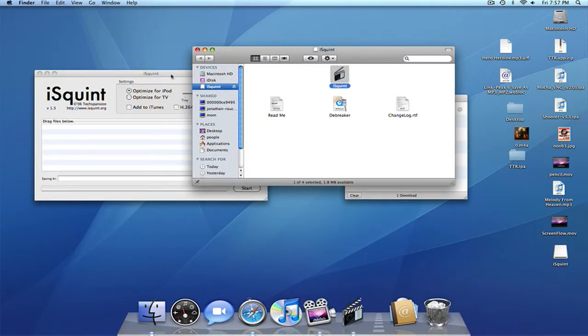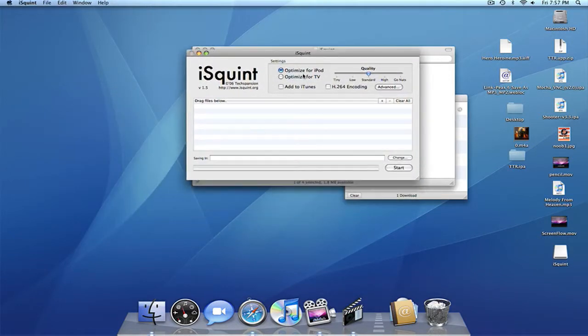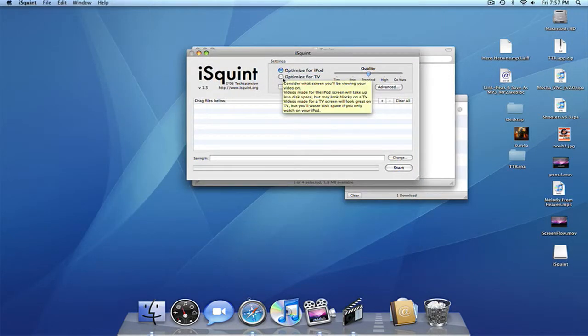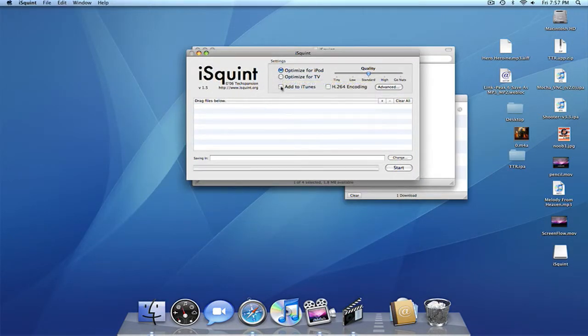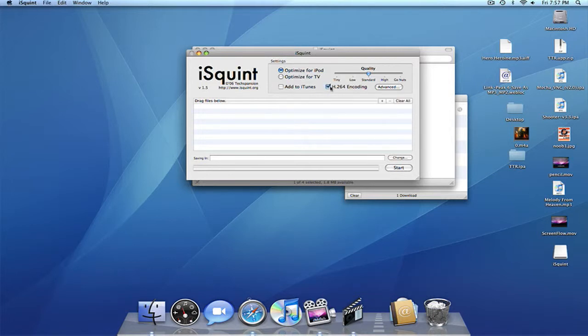So you open it up, and you can optimize it for iPod or TV. And you can click H.264 encoding, which is mp4, and you can set the quality and everything.